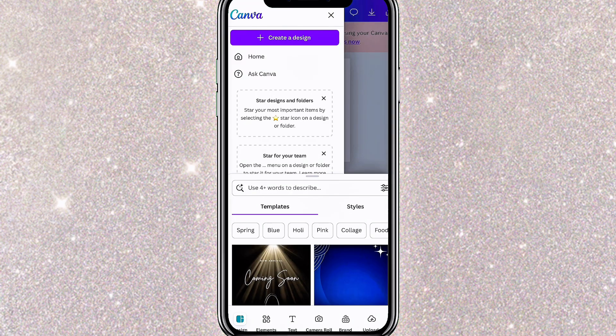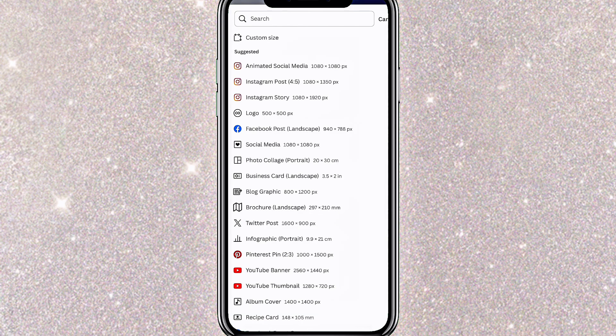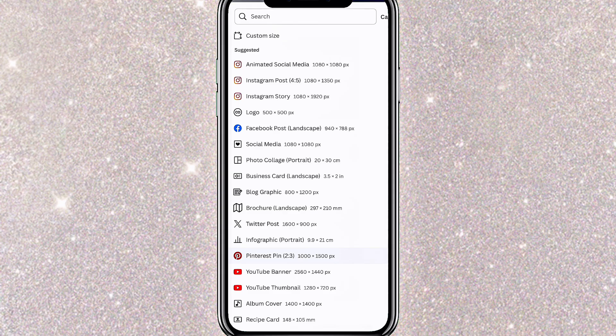You'll see different size options for your Instagram stories, logos, Facebook posts, YouTube thumbnails, and more. Each option already has the correct dimensions. Since I'm posting this flyer on Instagram, I'll select Instagram Posts, which opens a blank canvas in the right ratio.